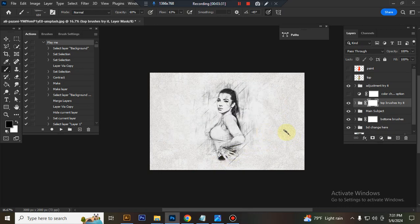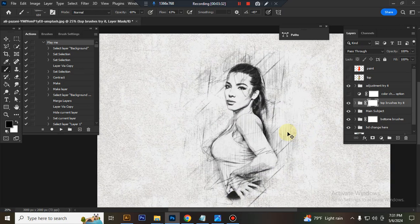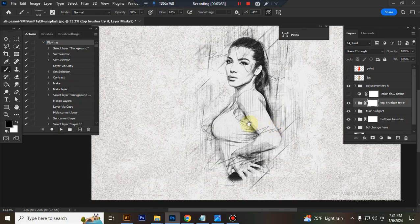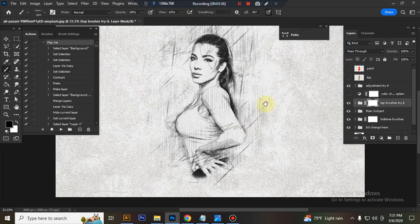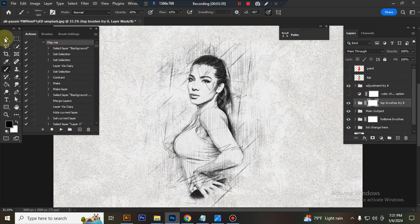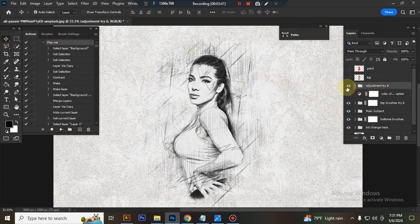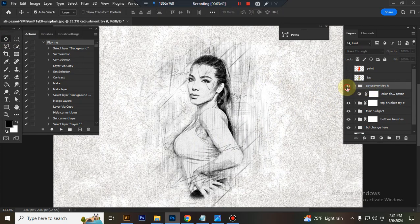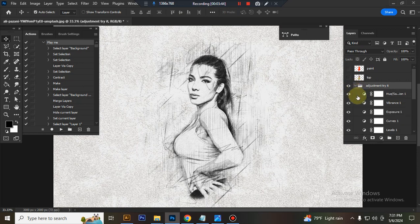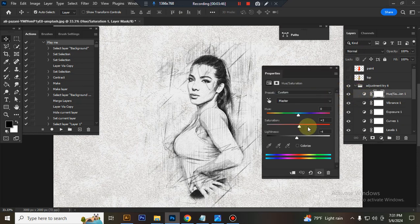The action is finished, here is the final result. Now I will show you how to customize this action. This is the adjustment folder, you can adjust everything here very easily.